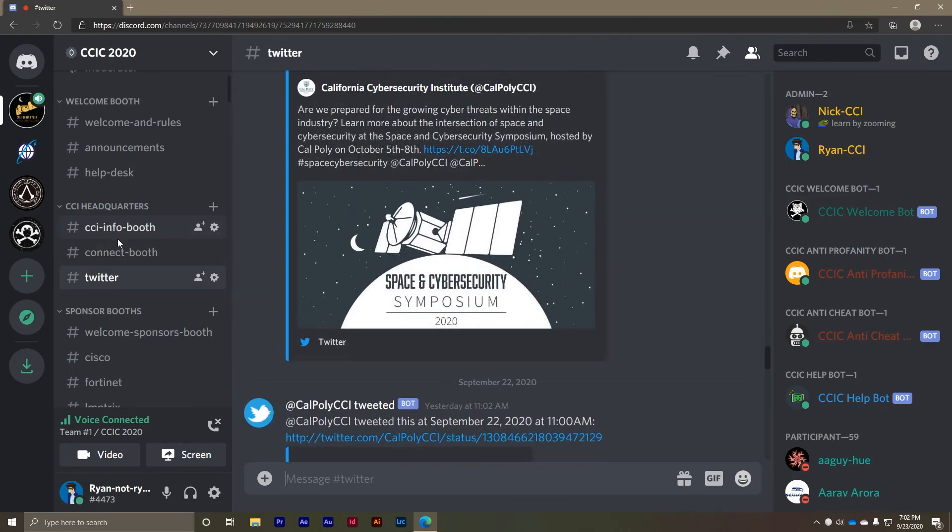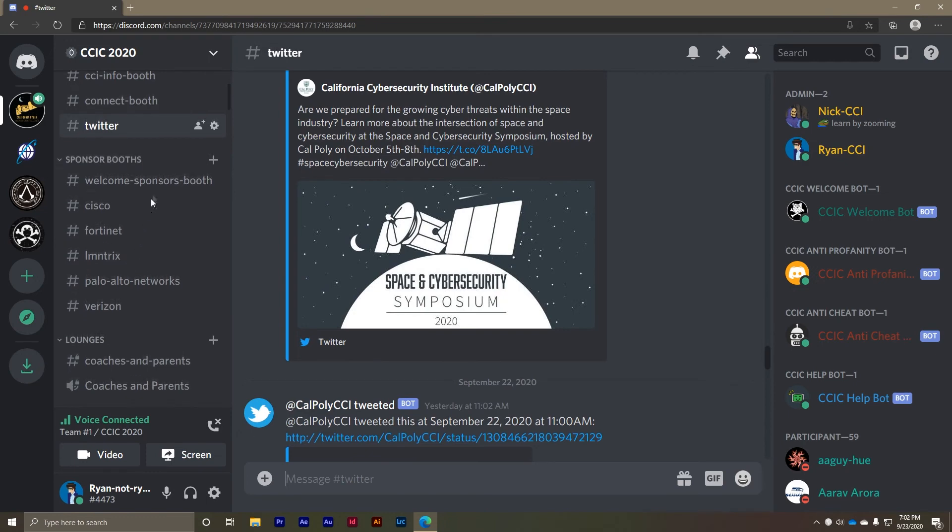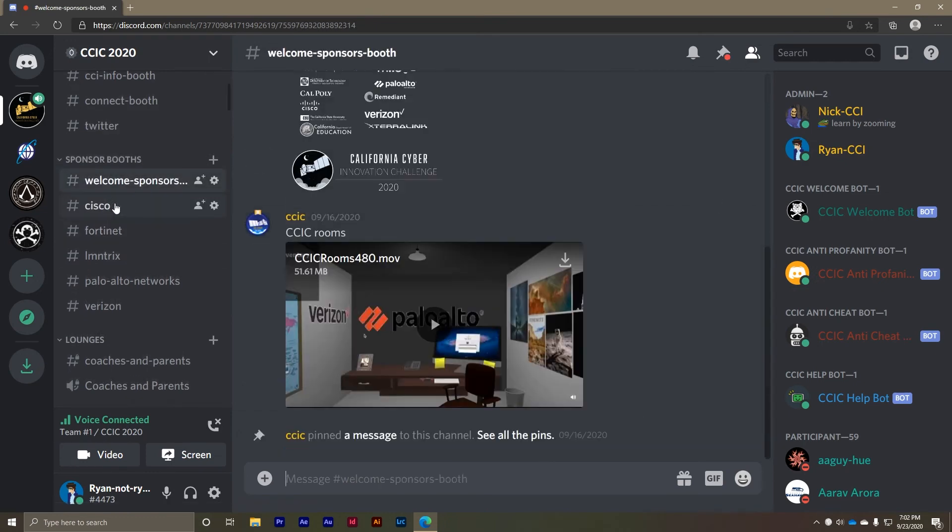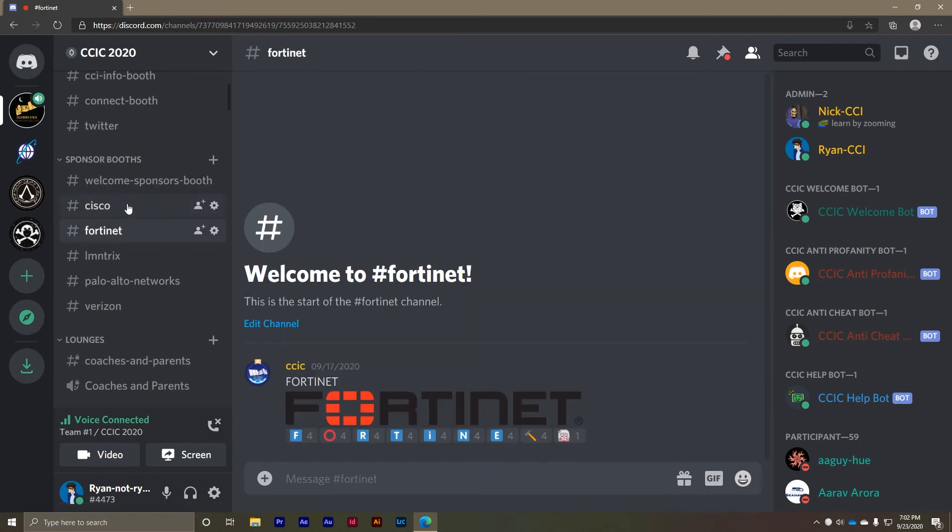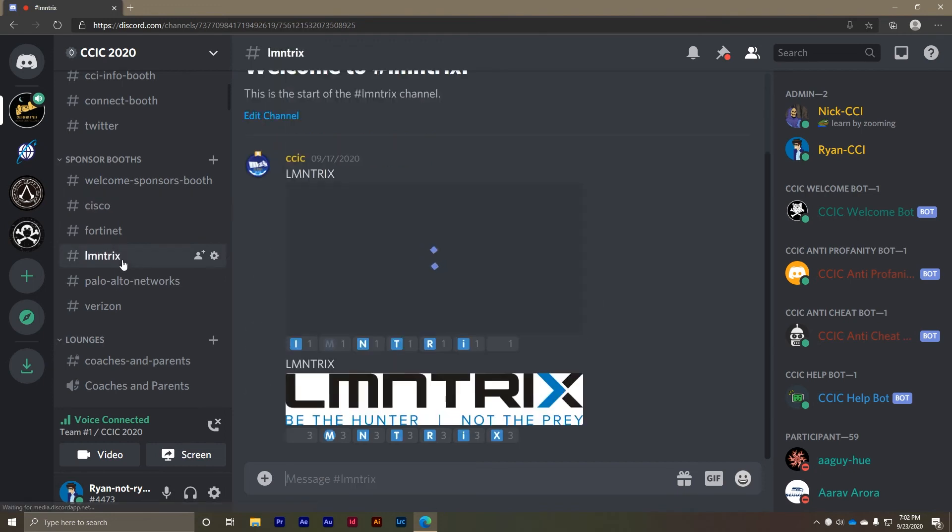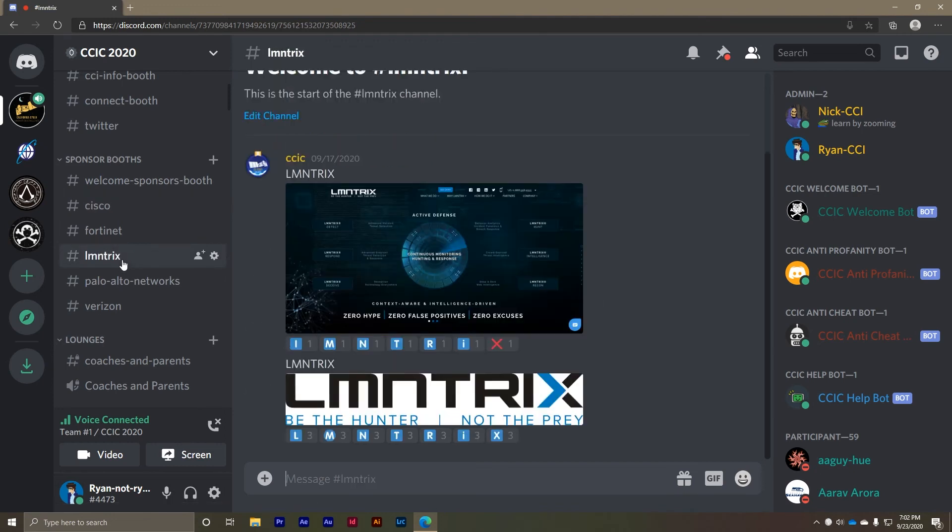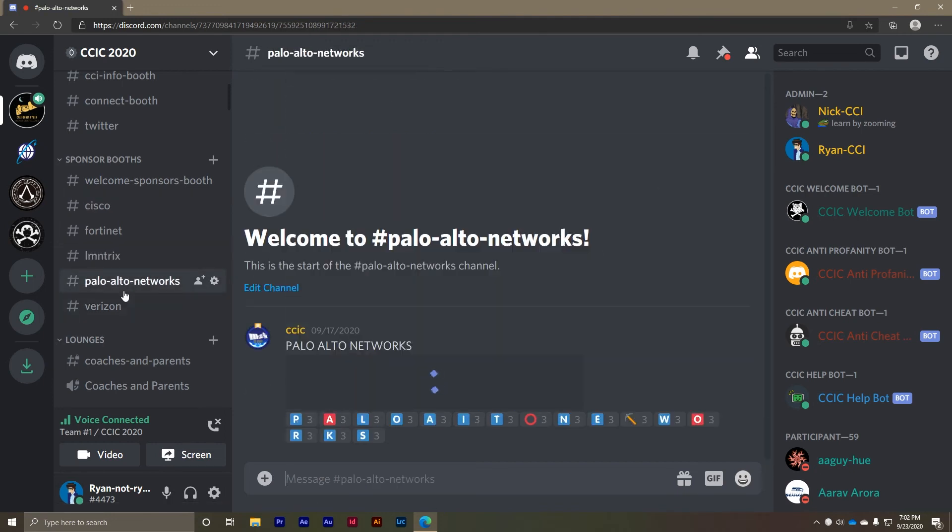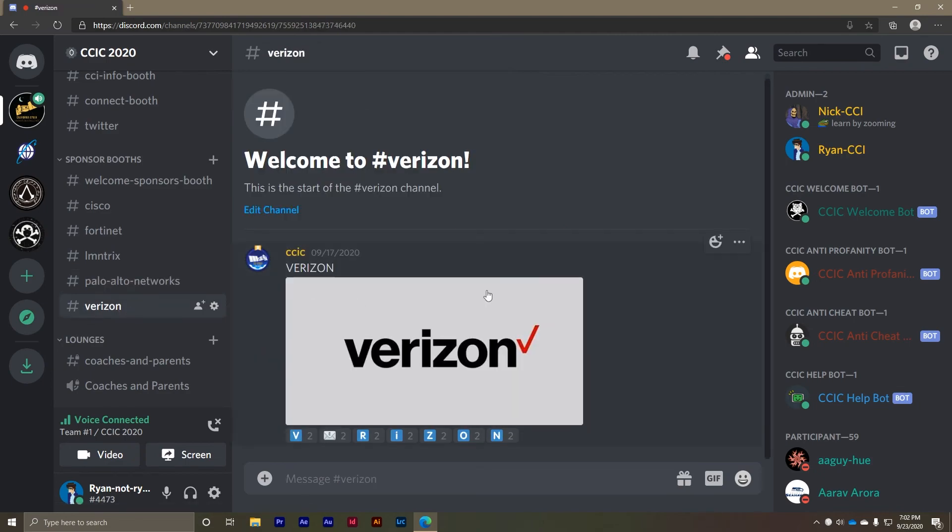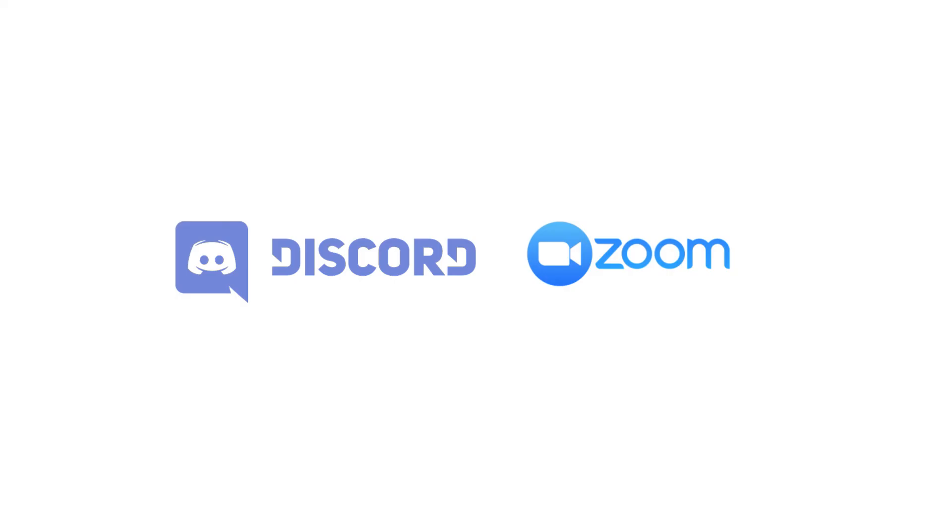Check out the sponsor booths to meet with the organizations that have helped make the CCIC 2020 a reality. You can check out all of the content that each sponsor has posted to their channel. Sponsors may even indicate if they have a representative available to either DM or voice chat one-on-one. This is your opportunity to connect with industry professionals who are invested in your education and advancement in cyber security so don't miss out.